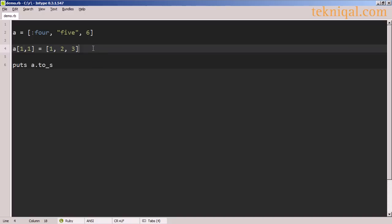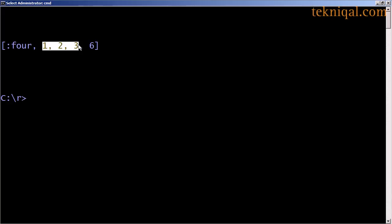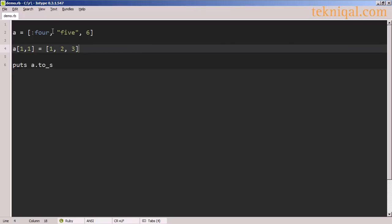However, we can also insert an array into a section of an array on the left-hand side of the assignment. In this case, we have an array 1, 2, 3, and we're inserting it into a subarray starting at index 1 and consisting of a single element. So we see that the elements 1, 2, 3 from the new array have taken the place of the string 5 from the original array.